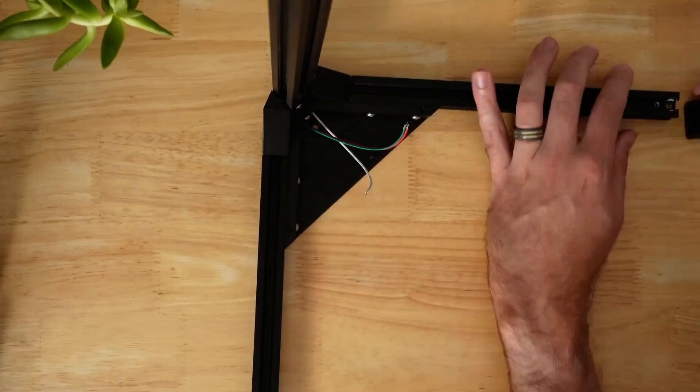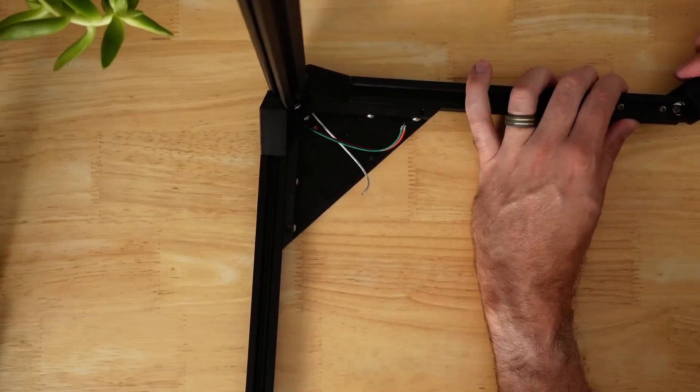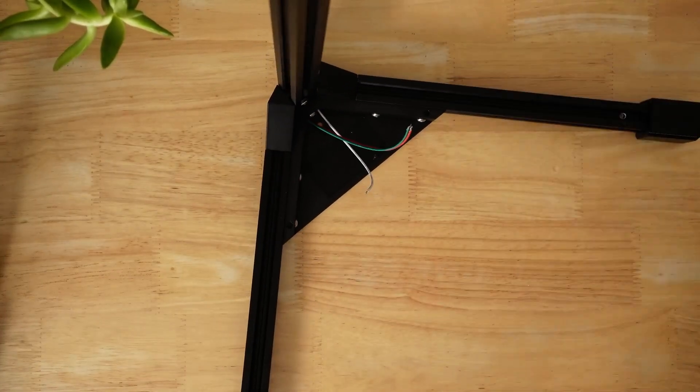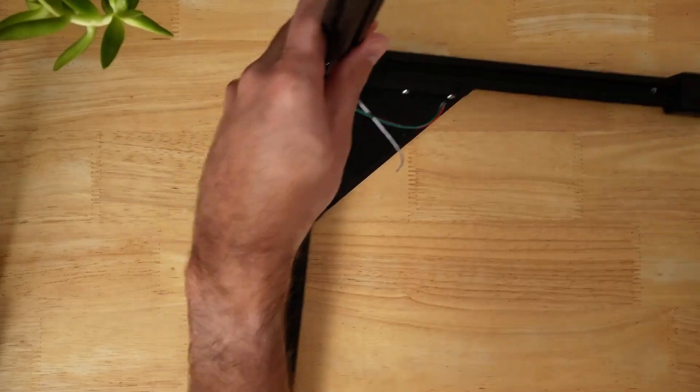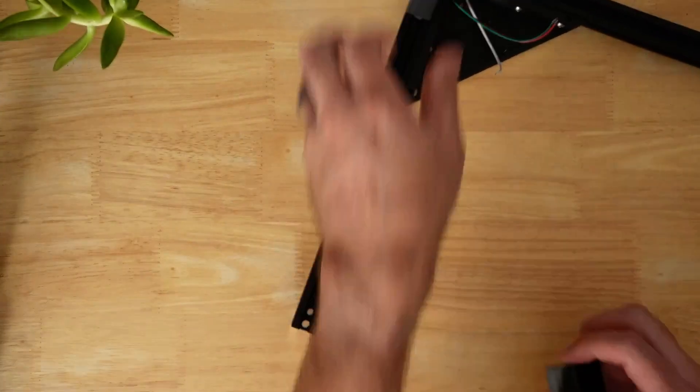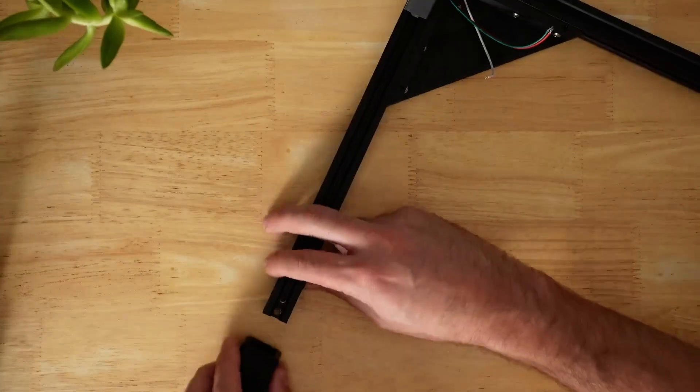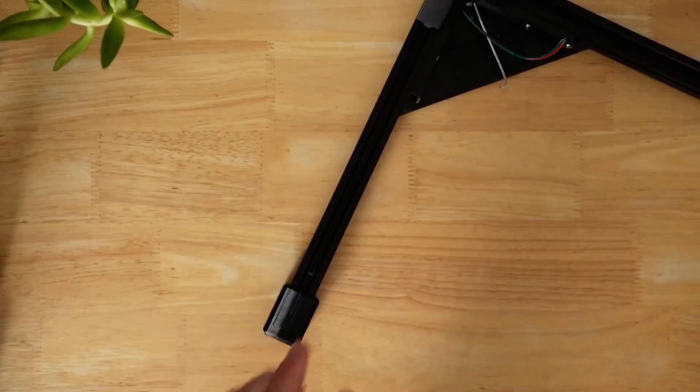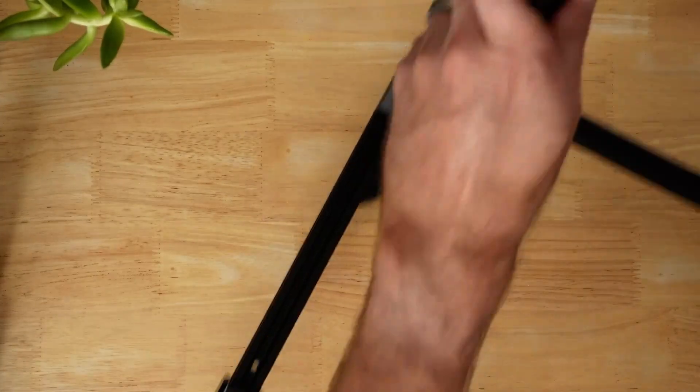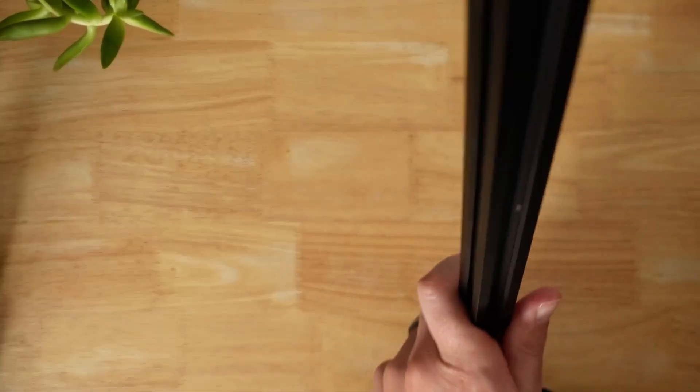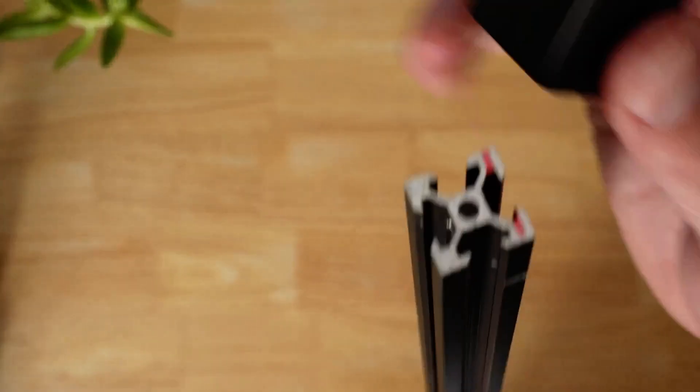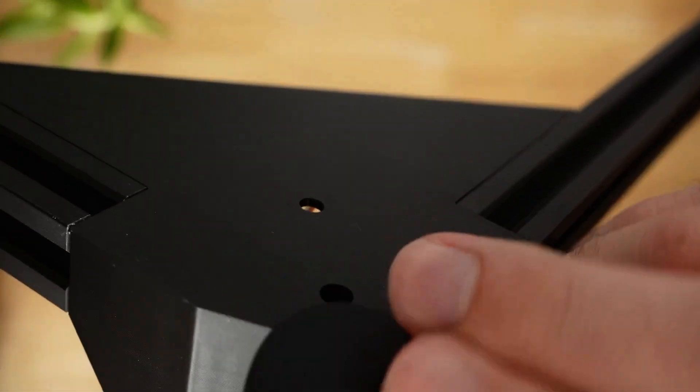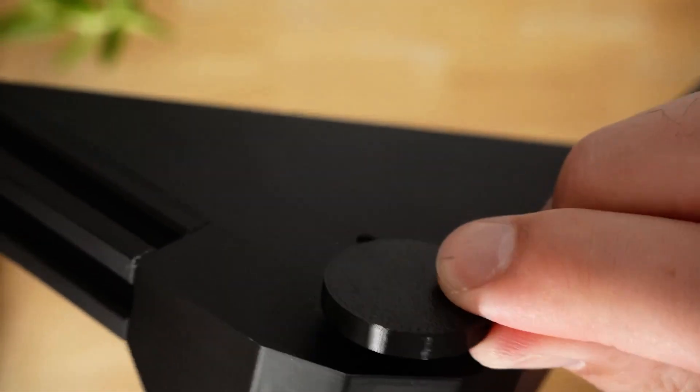Install the TPU end caps on each foot. And we'll also install that end cap on the top of the lamp post. Install the circular disk on the bottom of the lamp post.